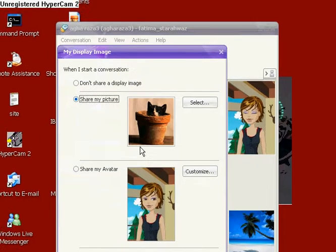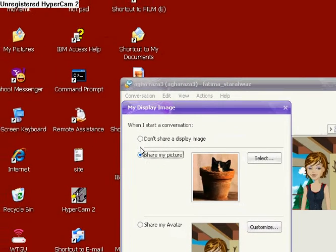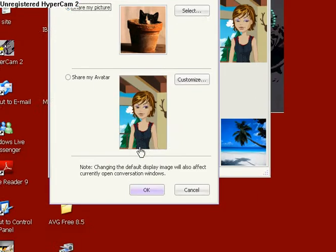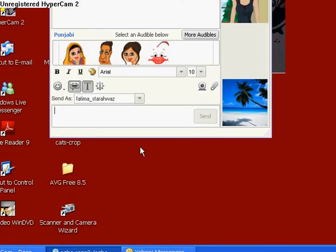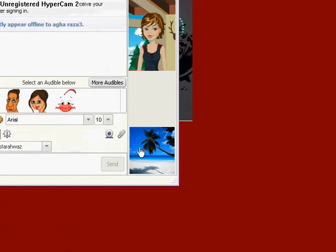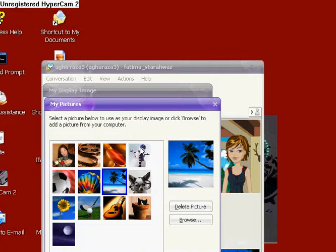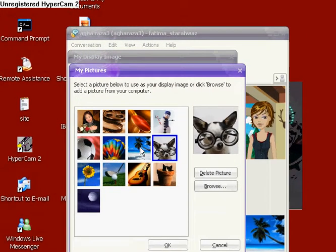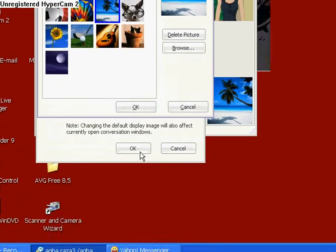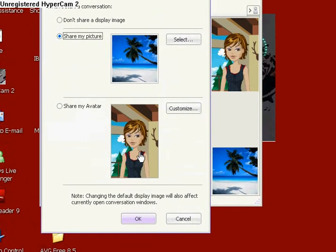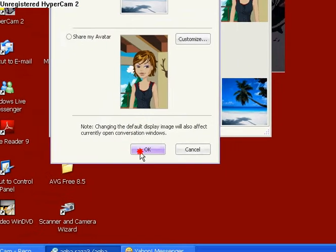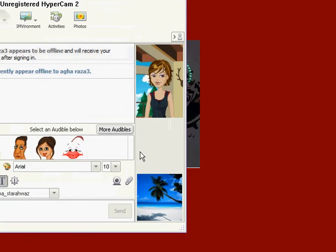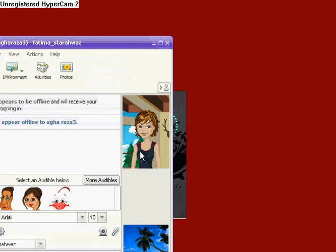You see, share my picture, okay. You can choose from there, and then okay. See your photo coming there.